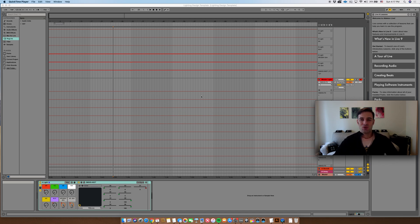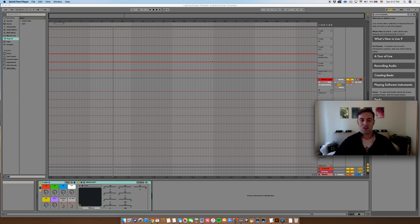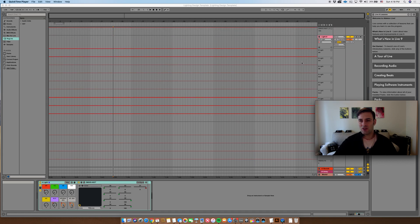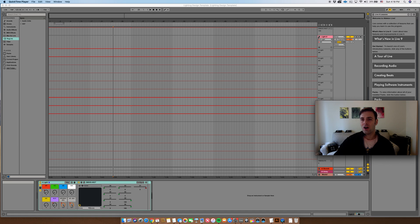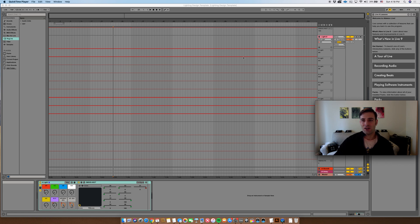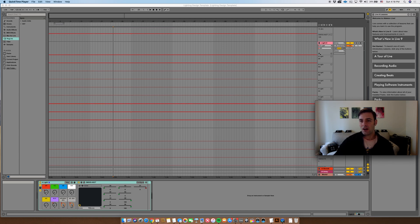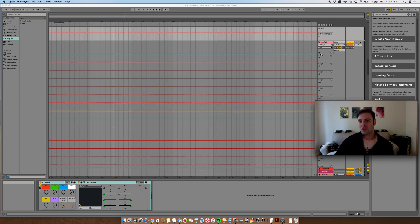So we're going to start with the same template, this lighting design template that we created in the first of these more specific videos. And I just want to mention what I didn't mention before is that when I did save this template, it's these little things that can add up to lots of time later on. I saved it with all of the disclosure triangles on each of the tracks open so that I can just start designing.